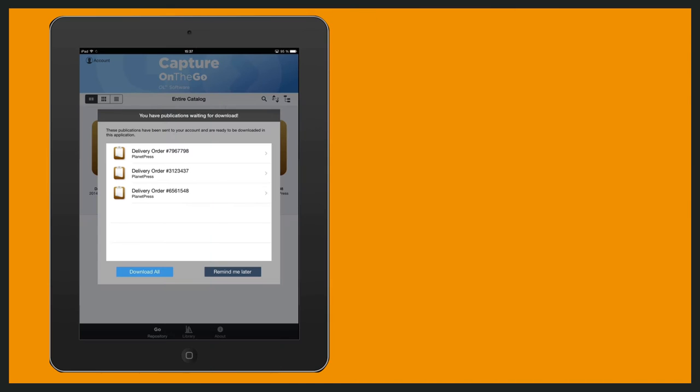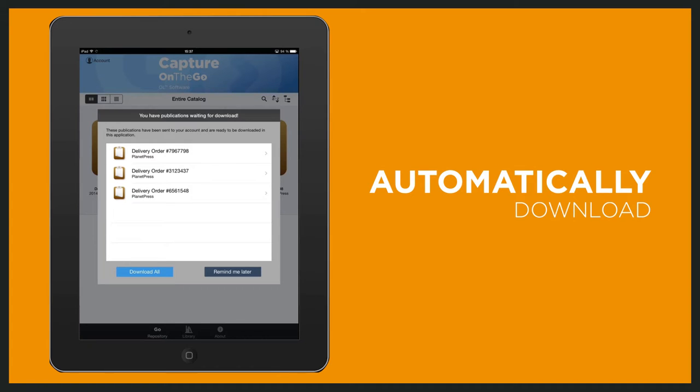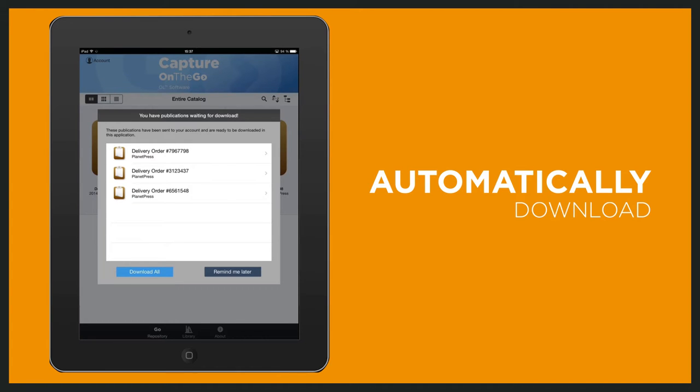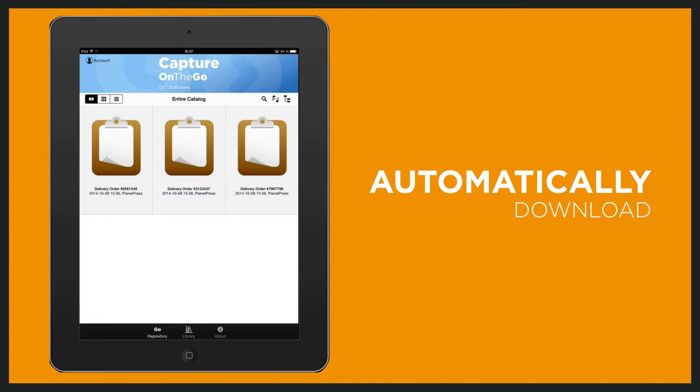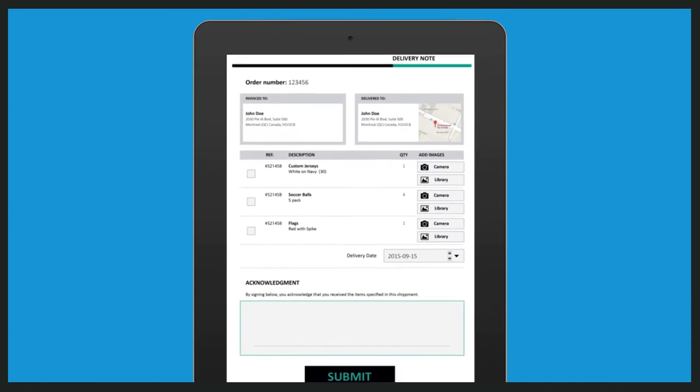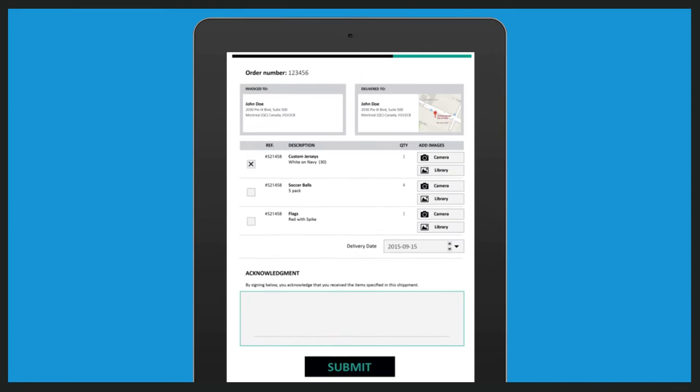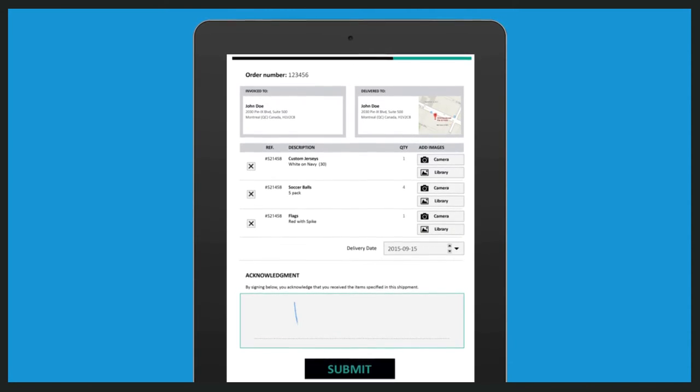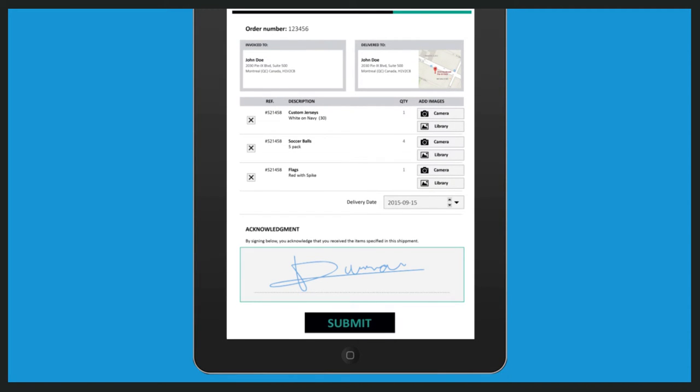Using their mobile phones or tablets, drivers can automatically download the necessary delivery notes at the beginning of every day. At the point of delivery, the digital delivery notes are validated using checkboxes and signatures.